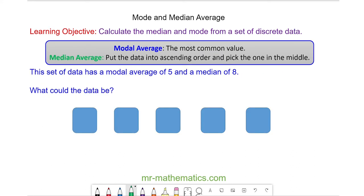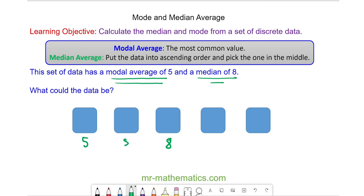Let's try one more question. In this question, we have a set of data whose values we don't know, but we do know the modal average is 5 and the median is 8. The median of 8 must be the middle value. Since the mode is 5, there must be more 5s than any other value, and because 5 is less than 8, the 5s must go on the left-hand side. The other two values can be any value greater than 8 but not repeated, otherwise it would change the mode — so we could have 9 and 10. These two values must be greater than 8 and cannot be the same.